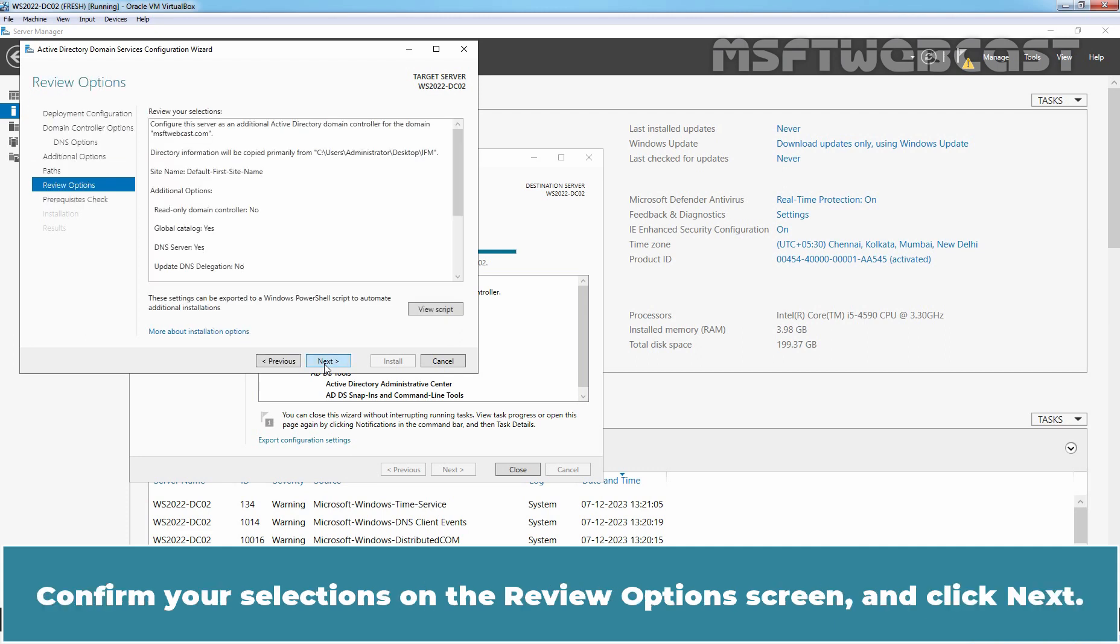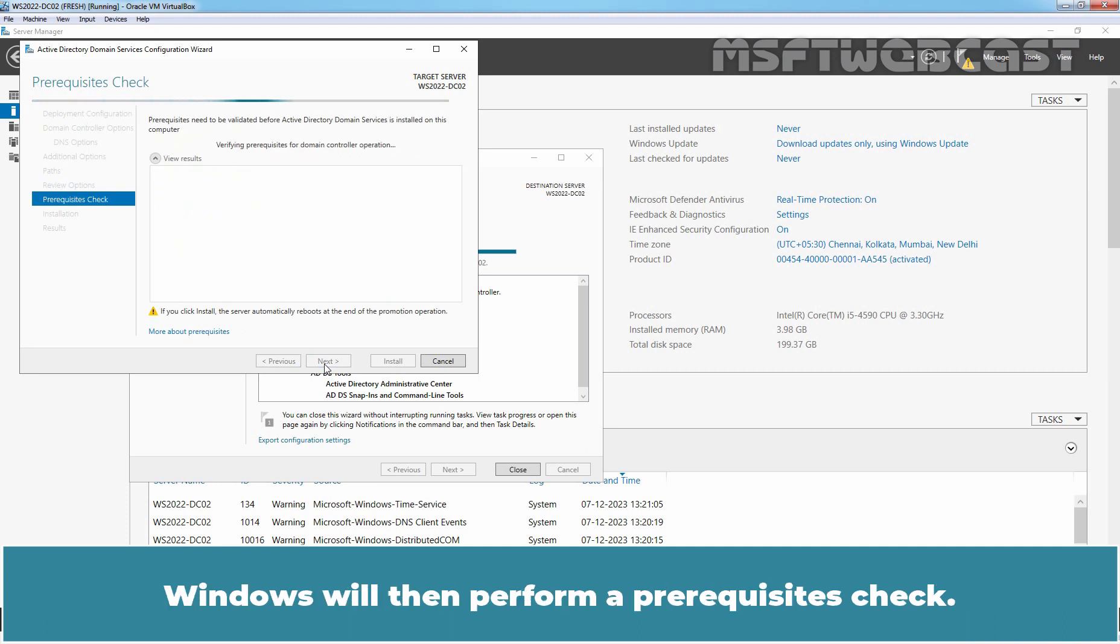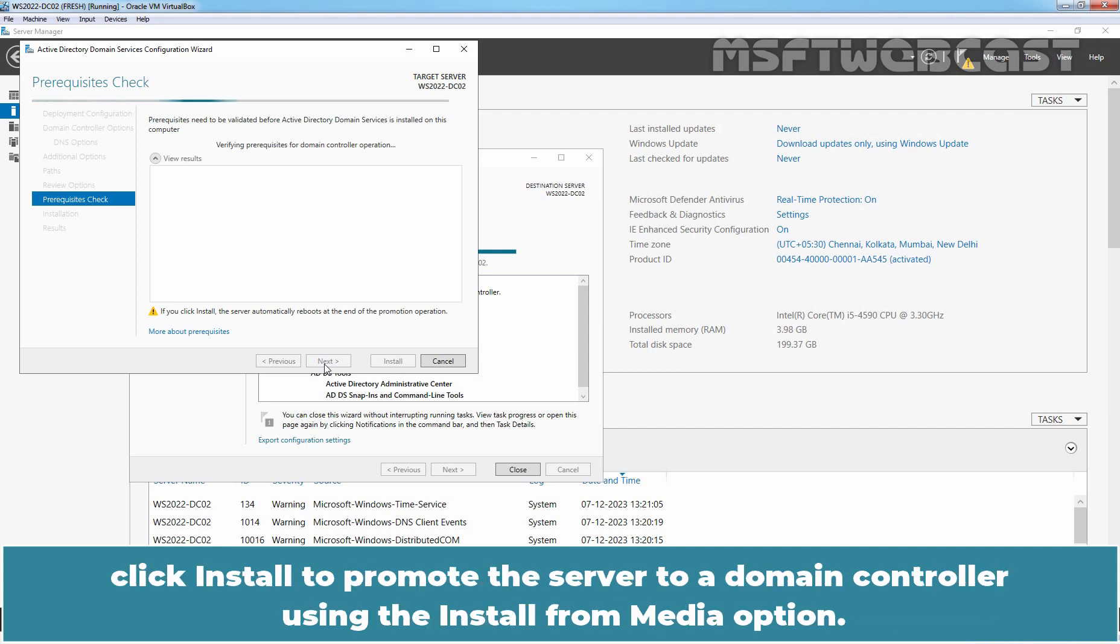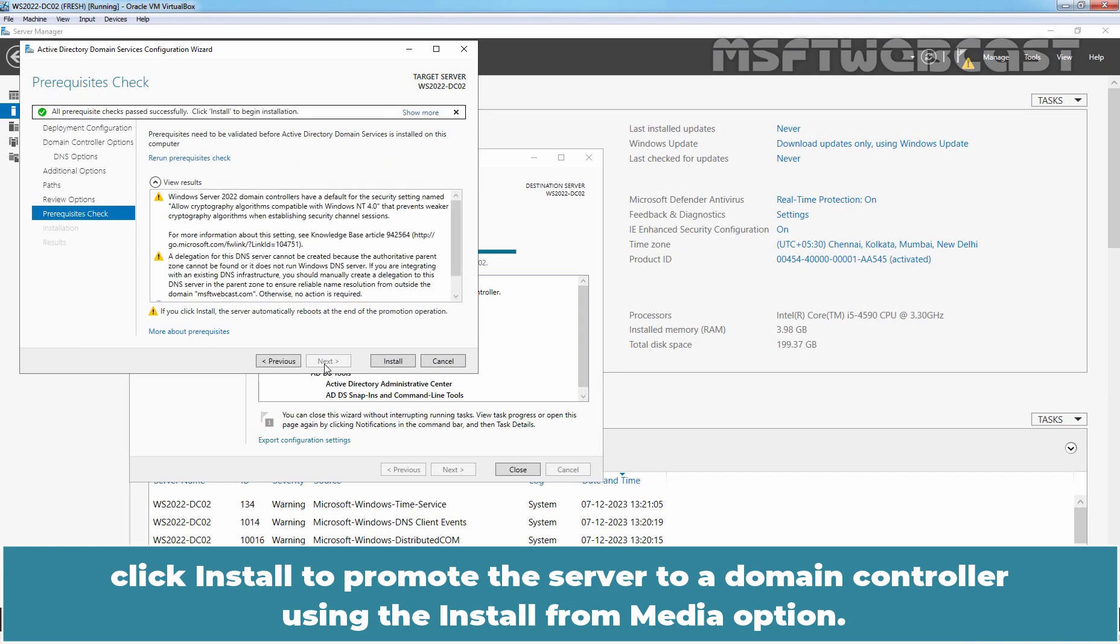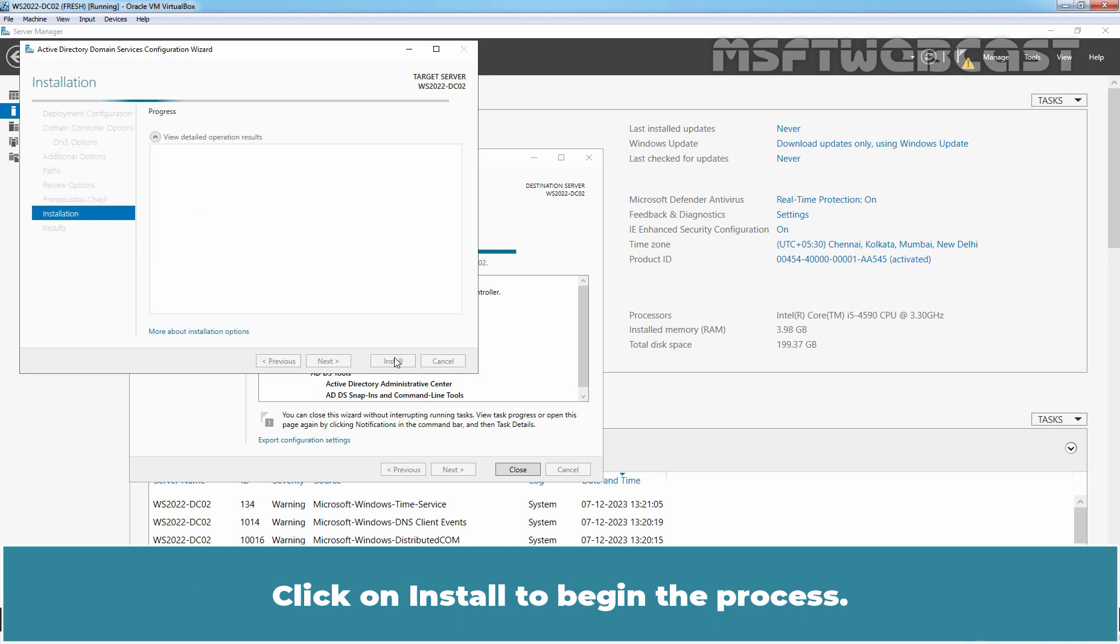Confirm your selections on the Review Options screen and click next. Windows will then perform a prerequisites check. After the wizard performs a prerequisites check, click Install to promote the server to a domain controller using the Install from Media option. Click on Install to begin the process.